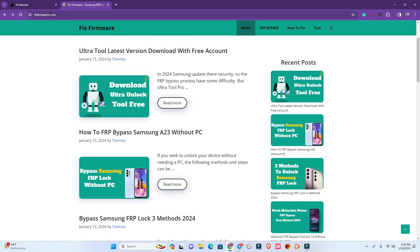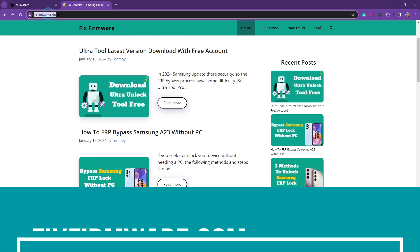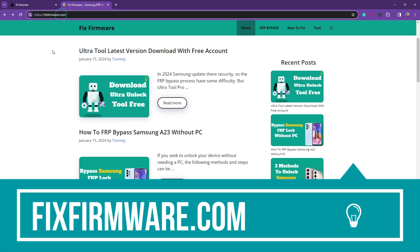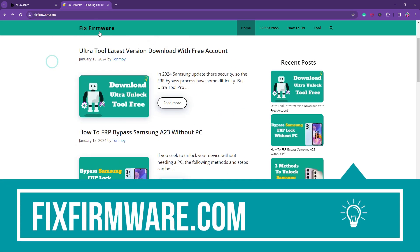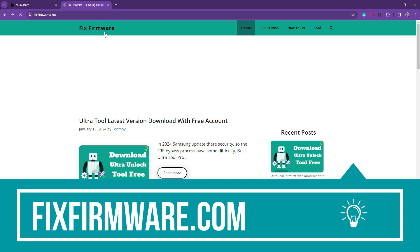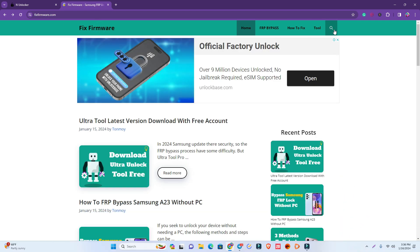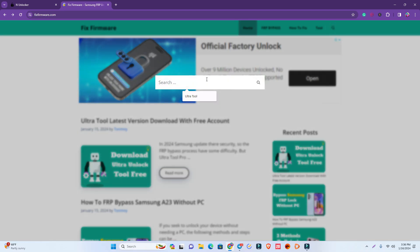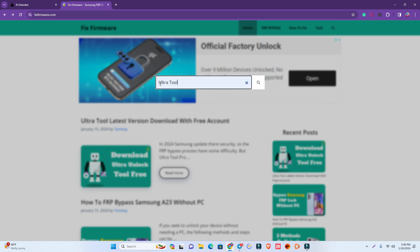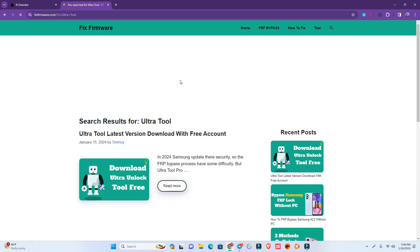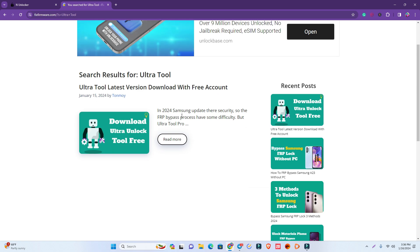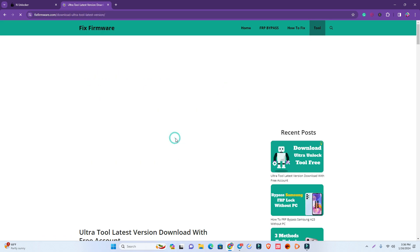You can now see my computer screen. First I open my browser where I've already visited my website fixpharma.com. First you have to connect to this website, then go to the search box and search for Ultra Tool. The spelling is U-L-T-R-A T-O-O-L. You have to search and then you can find the tool.